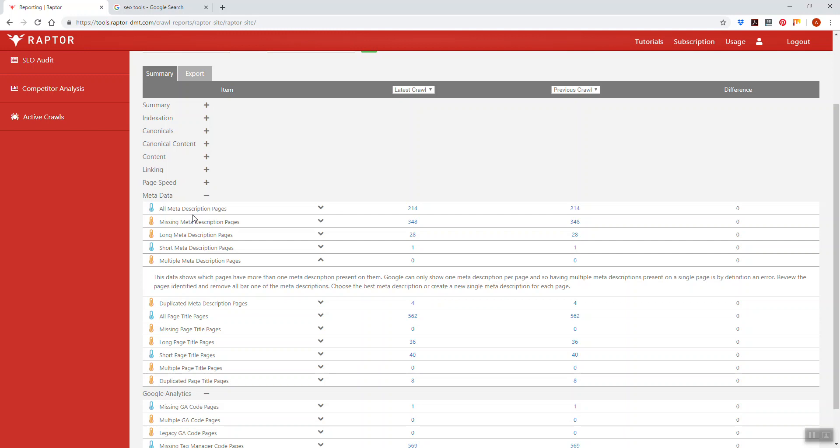That has an indirect impact on your organic visibility for that term because the meta description affects click through rates and click through rate is a very powerful and direct ranking factor.